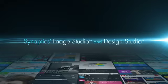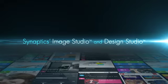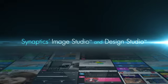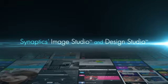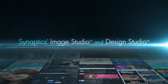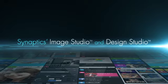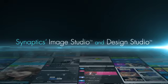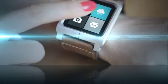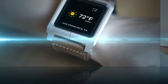All Synaptics in-cell solutions are supported by Synaptics Image Studio and Design Studio for panel tuning and debugging to bring out the highest quality display and touch performance on any device.